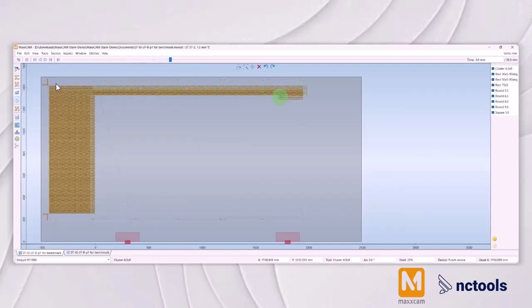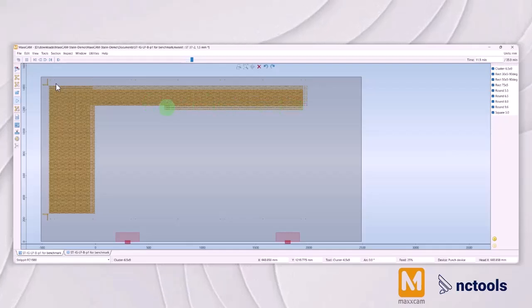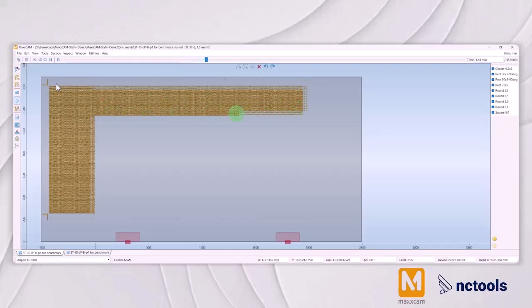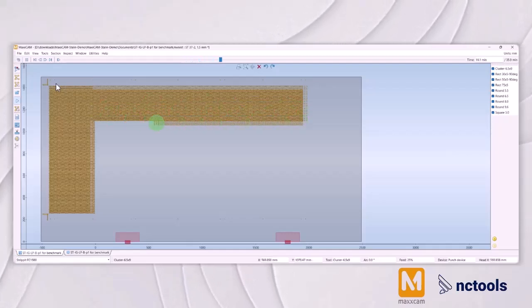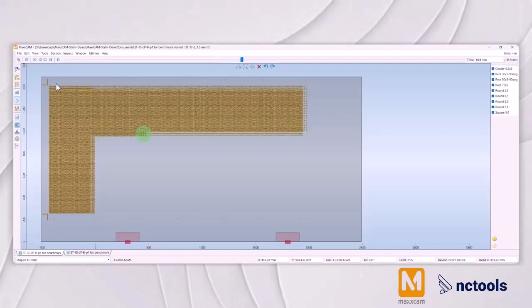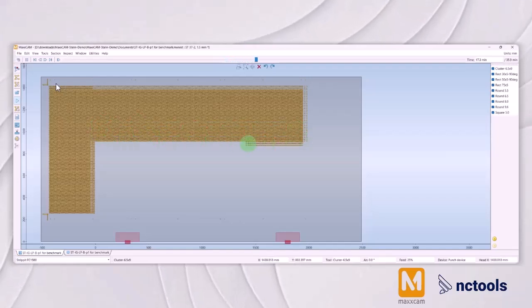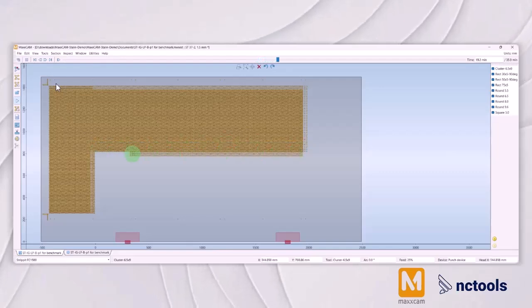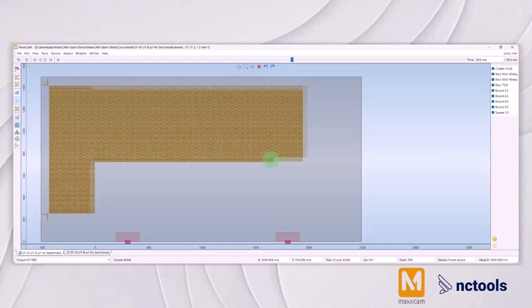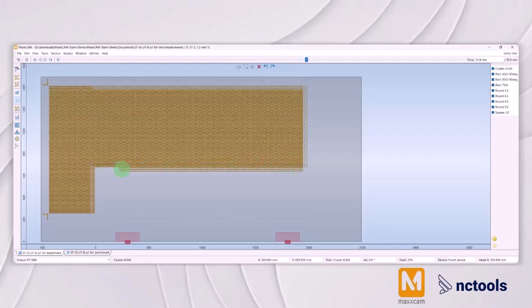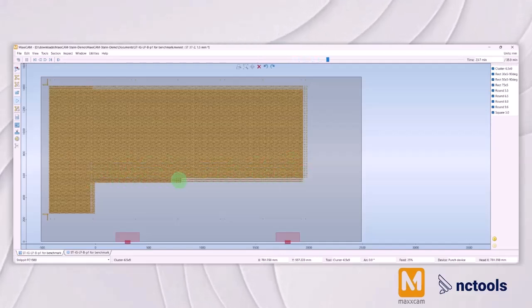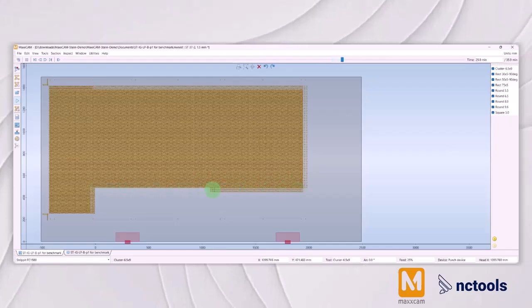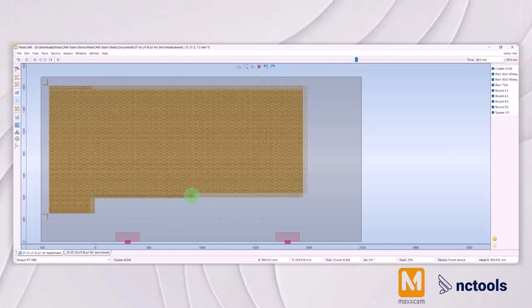MaxCam, a contemporary CAM system, exemplifies the cutting edge in this technology. It integrates seamlessly with turret punching machinery, providing a sophisticated platform for programming and managing the perforation process. Features like automatic nesting, tool management, and detailed reporting make MaxCam an invaluable asset for manufacturers looking to leverage the full potential of their turret punching operations.